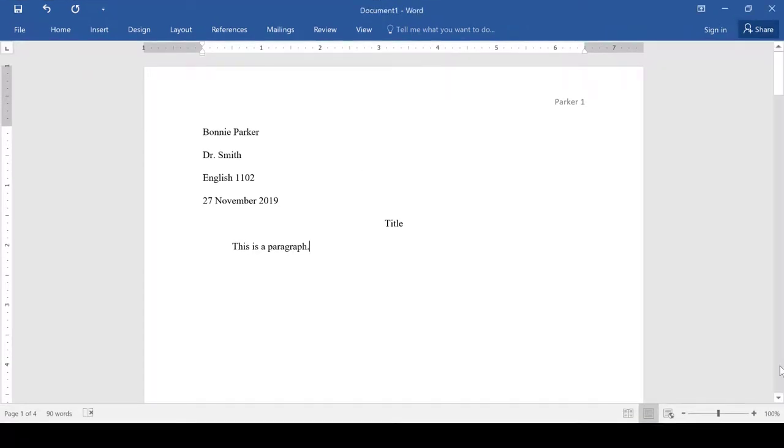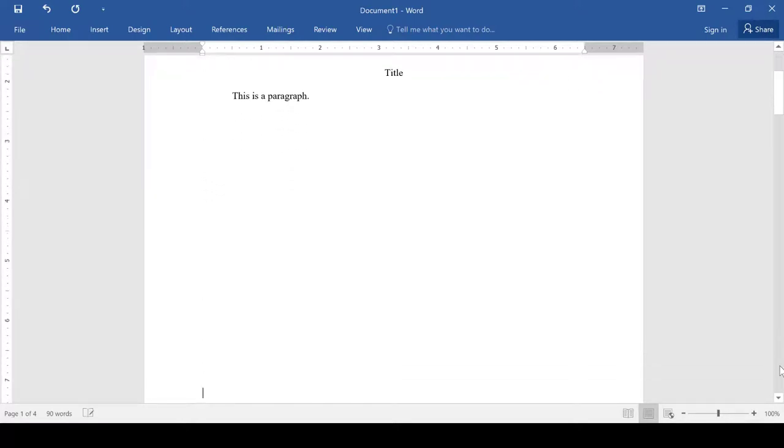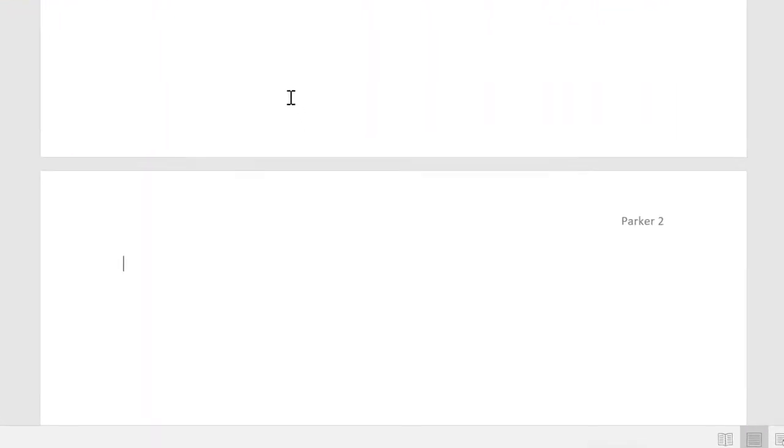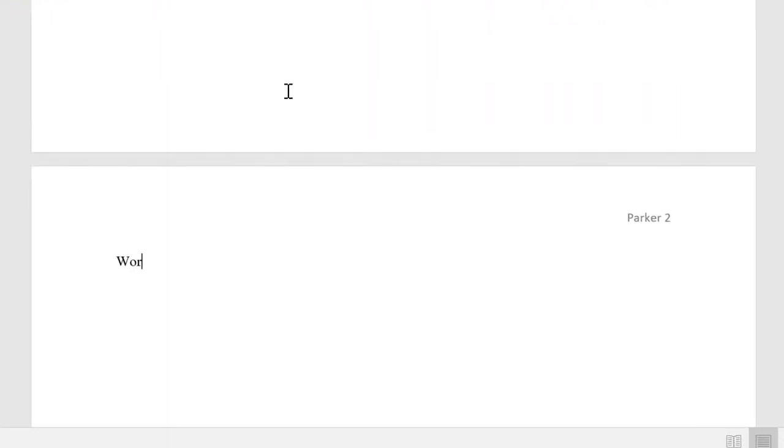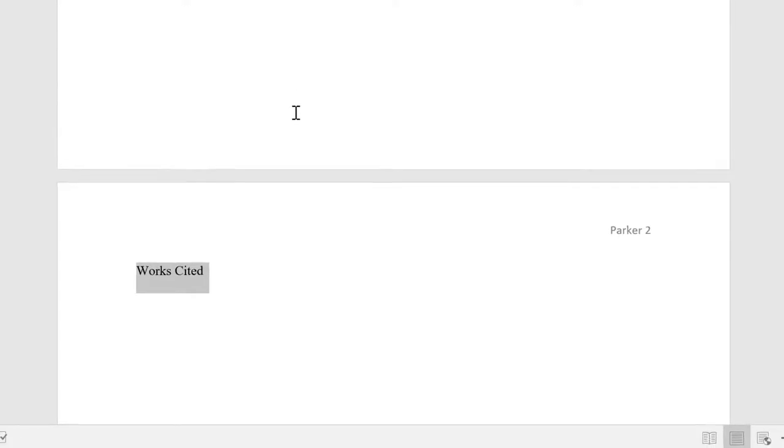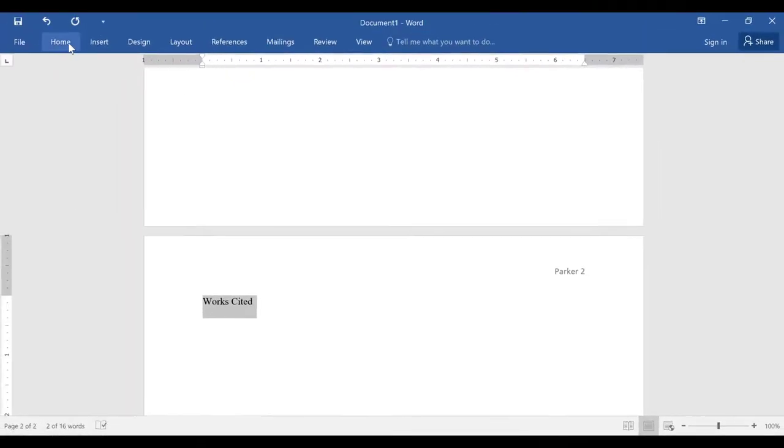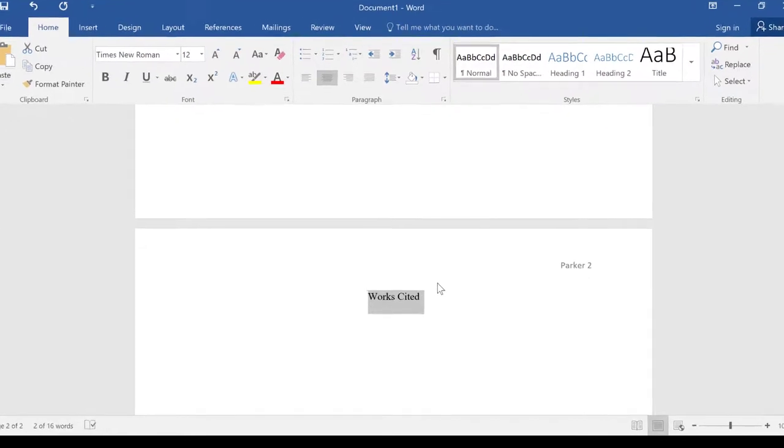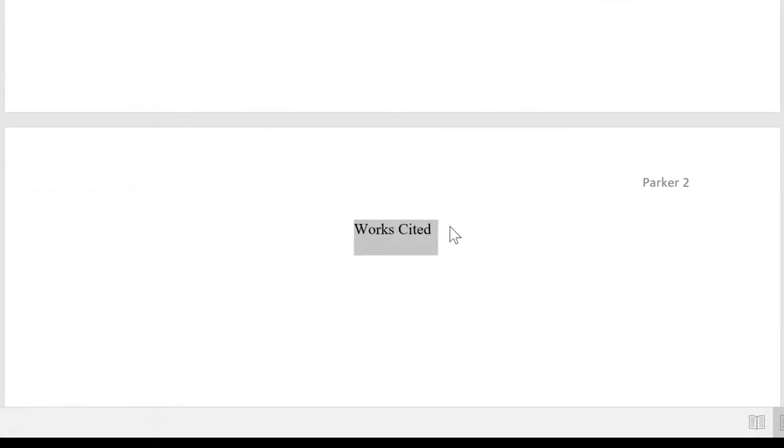Now let's talk about the Works Cited page. I'm going to go down to the next page. So let's say that I've already written my paper, and I'm getting ready to do the Works Cited page. So you type Works Cited at the top of your page, and you can select this because you want it to be centered. So we're going to go back up to Home, under Paragraph, and choose Centered. Okay, now this is centered. So now we're going to go down, double space, and this is where we're going to start our first citation.